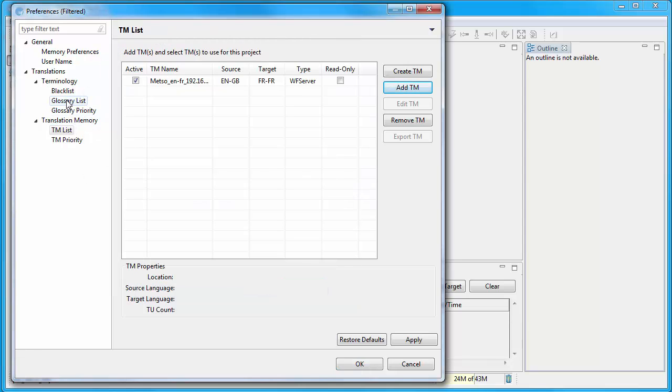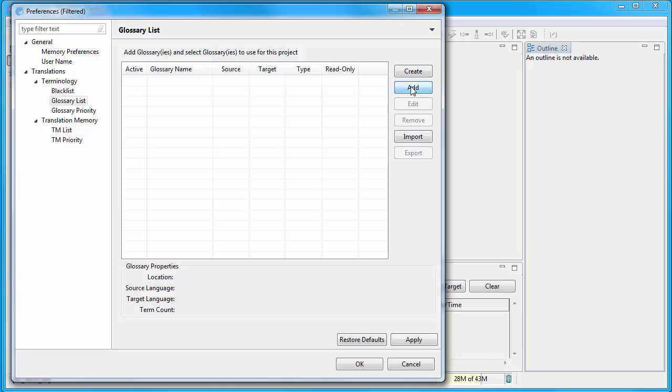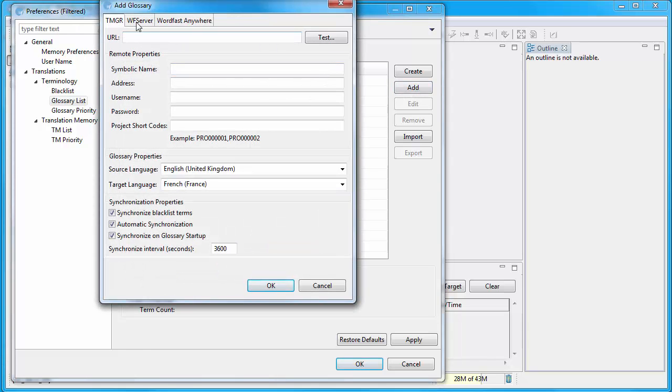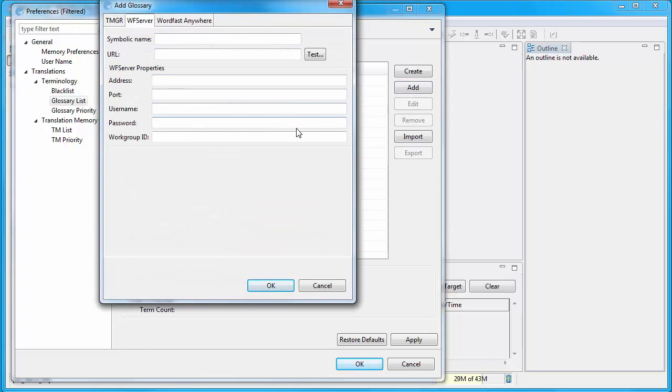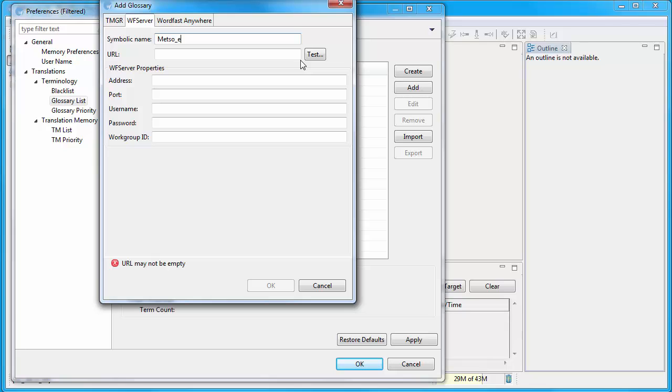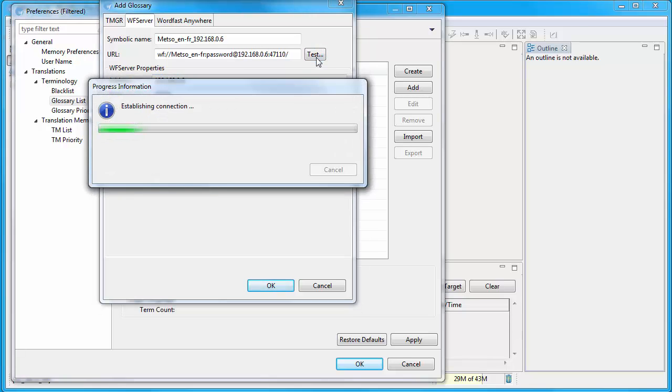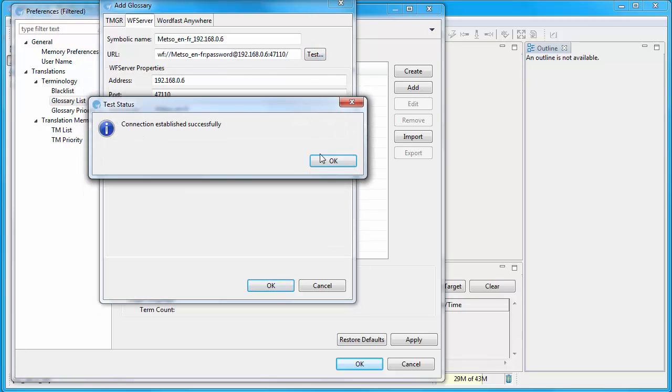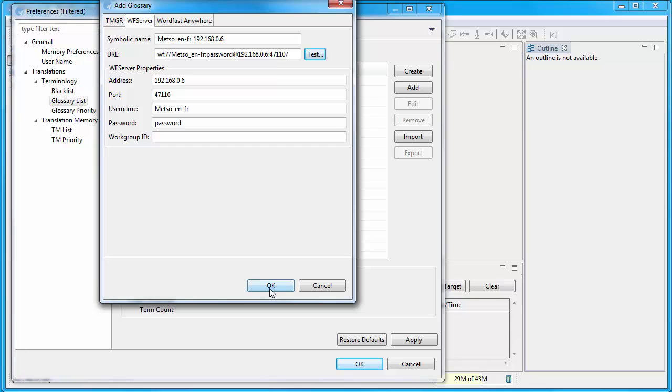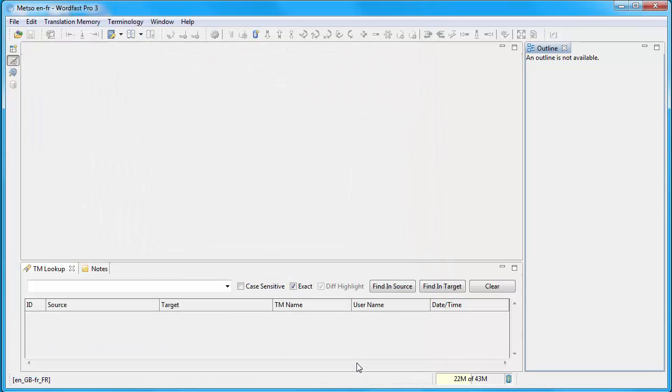Next I will switch to Glossary. So I'll click on Add. Again WF Server. Unfortunately for glossaries, it's not possible to paste the URL directly here. So I will have to enter all the components one by one. The symbolic name of my glossary will be Mezzo ENFR. The IP address will be this one. The default port in WordFast Server is 47110. The username is the same as the account name in WordFast Server. So it's Mezzo ENFR. The password was Password. I'll test that it's OK. Yes. And now I can click on OK. So OK. Now I have Remote TM and Remote Glossary set up.